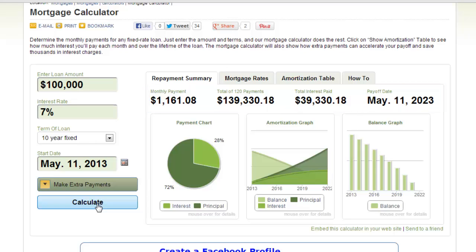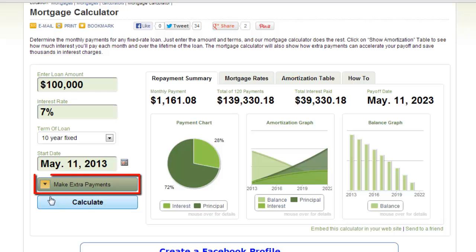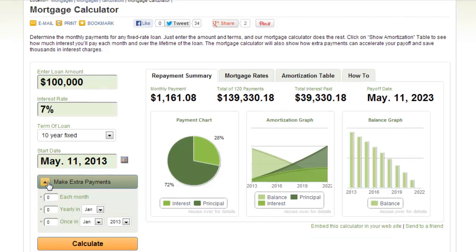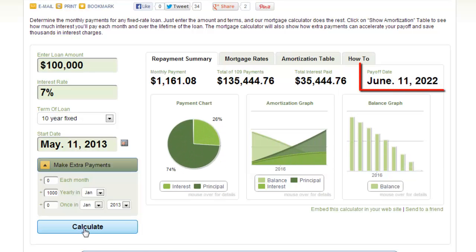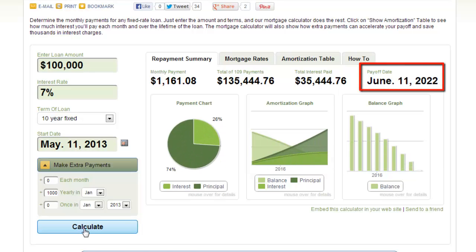Finally, let's have a look at entering some other data, such as paying off a fixed amount extra every year. Click the Make Extra Payments button and enter how much extra you'd be able to pay off. In this example we are going to choose to pay off 1000 extra dollars in January each year. Click Calculate and you can see that the mortgage end dates shorten.